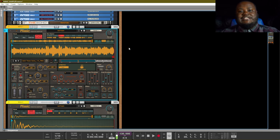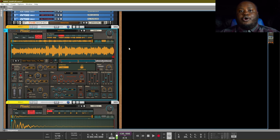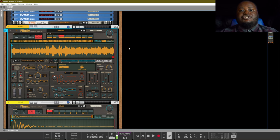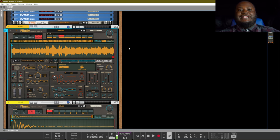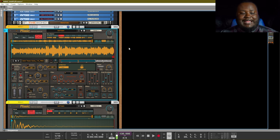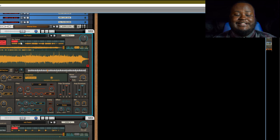Last but not least is multi-pitch. Multi-pitch allows you to load in different samples along the slots and then choose the range that you want those slots to be played on your keyboard. This is a great use for either combining samples or splitting samples — being able to play a sample in your left hand and another sample in your right hand.